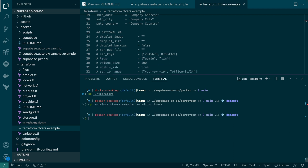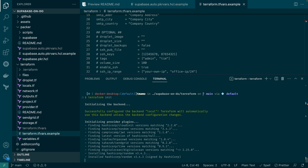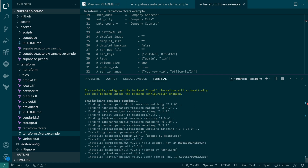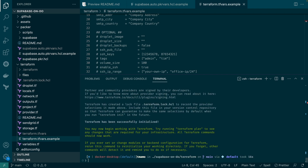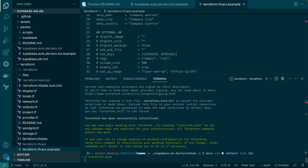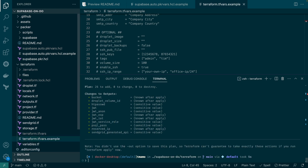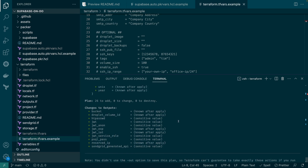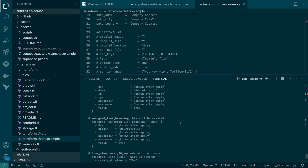Once that's done, run the terraform init command, which will initialize the Terraform project by downloading any required providers. Then run the terraform plan command, which will give you an overview of all the resources which will be created both within DigitalOcean and SendGrid. You can see the output of this by scrolling up.